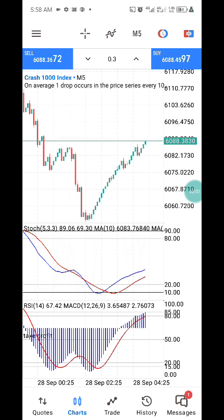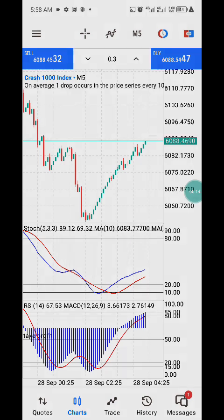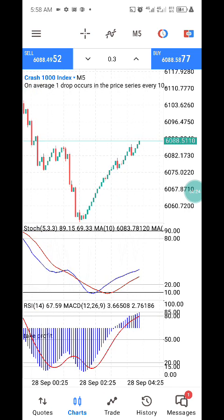Hi guys, welcome back to my channel. This is Speedway Inside. In this video I'm going to explain how you can trade with this powerful strategy, which is a combination of two windows: the Stochastic Oscillator and the Relative Strength Index. I'm going to show you the settings of this strategy at the end of this video.